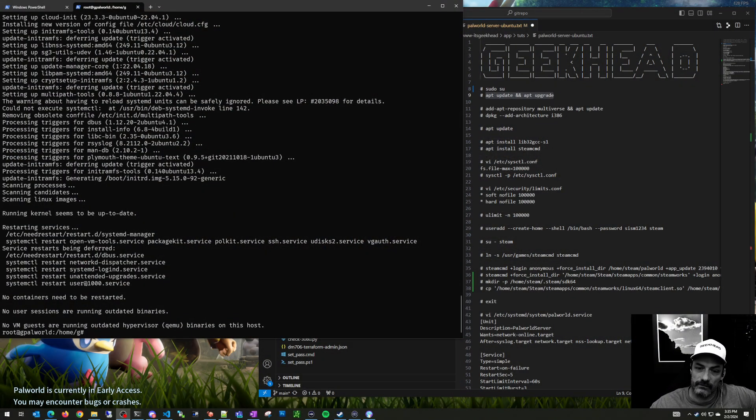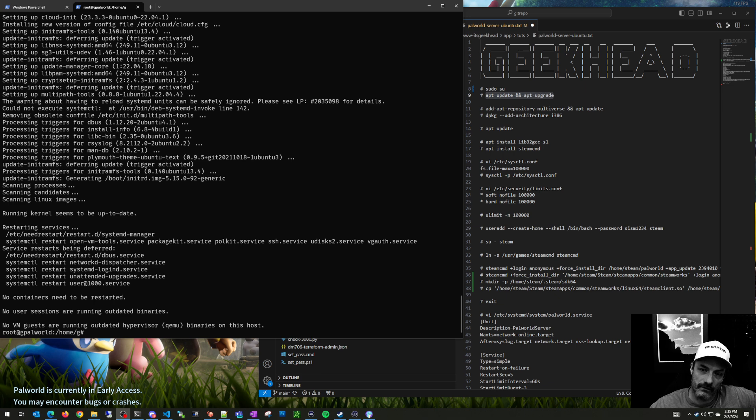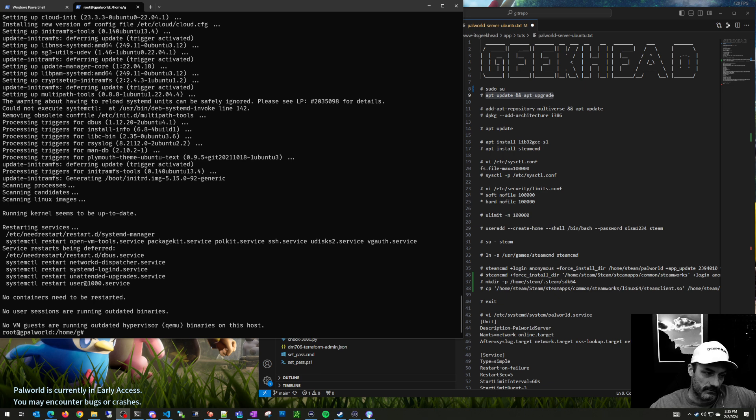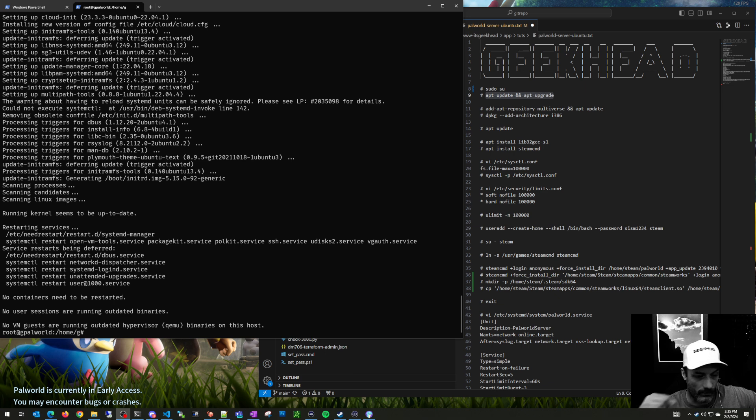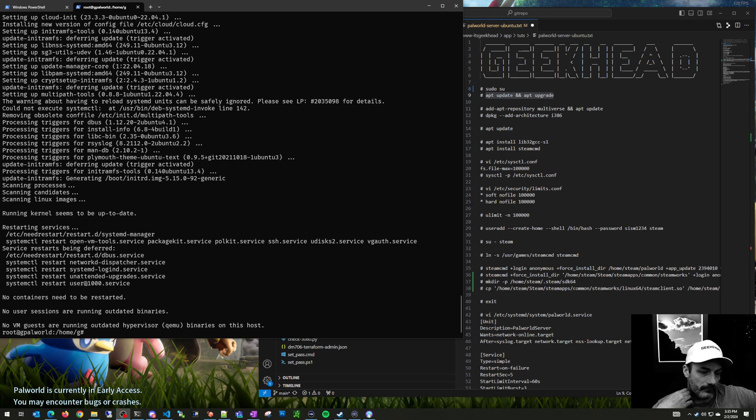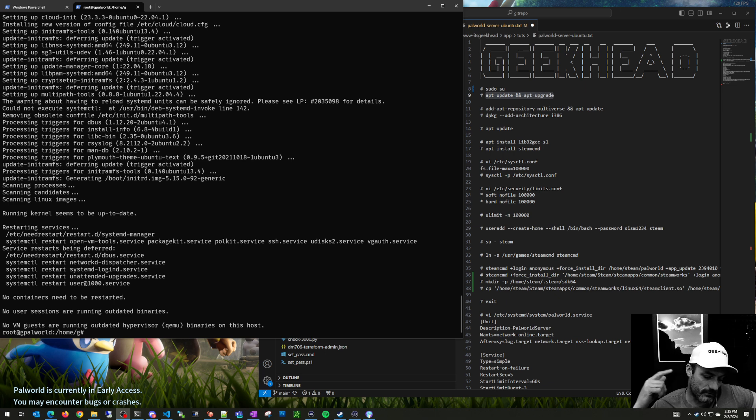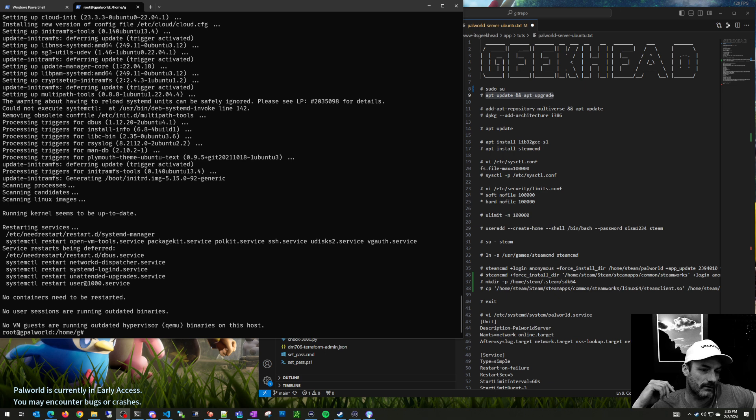Alright, what's up guys. I'm going to be making a video today on making another dedicated Linux server, this time for Steam games, specifically for Palworld. It's very similar to the Arc server and the Satisfactory server.